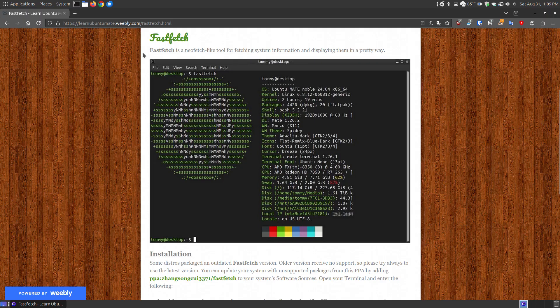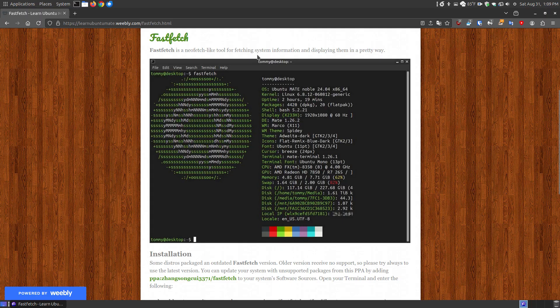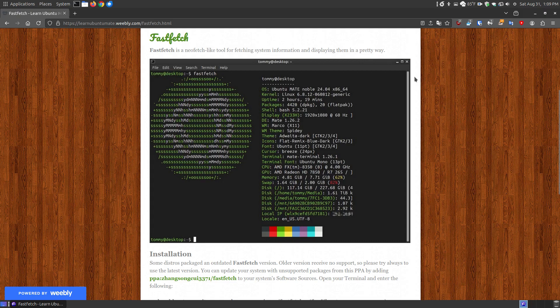But let's take a look at what it is. FastFetch is a NeoFetch-like tool for fetching system information and displaying them in a pretty way, or a graphical way.